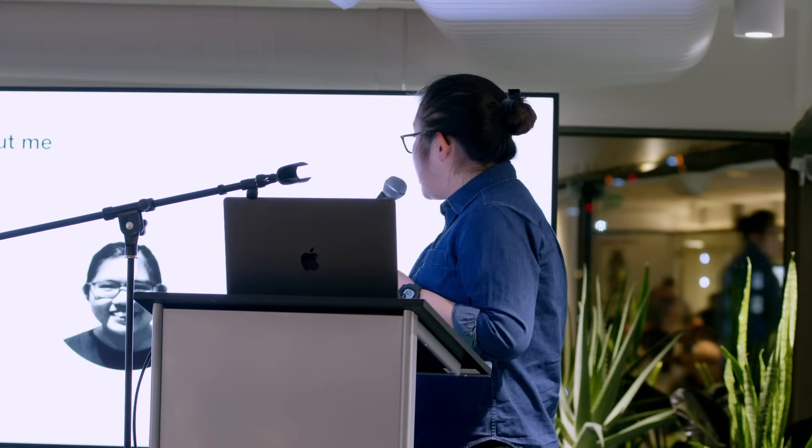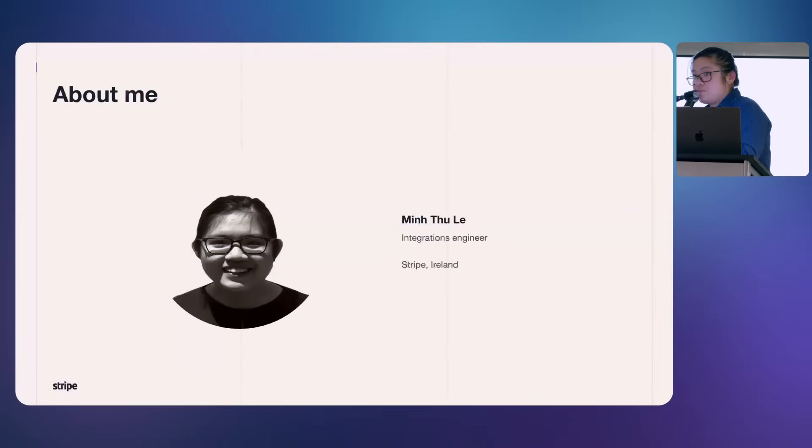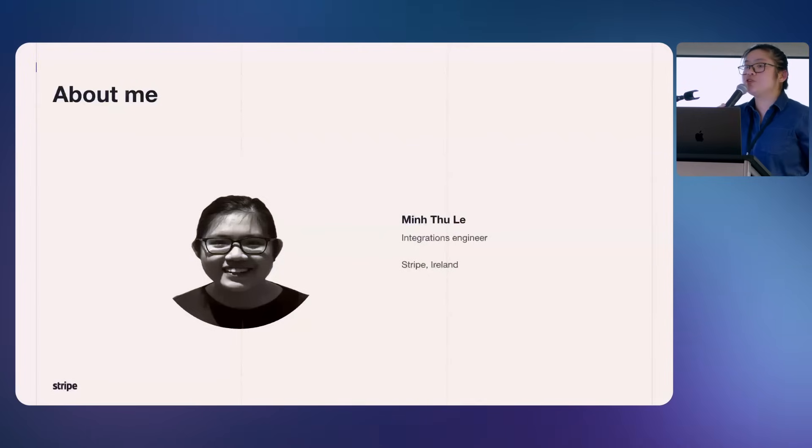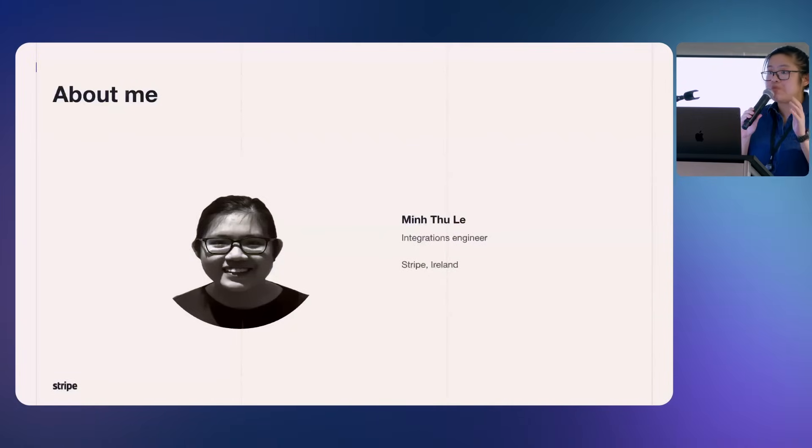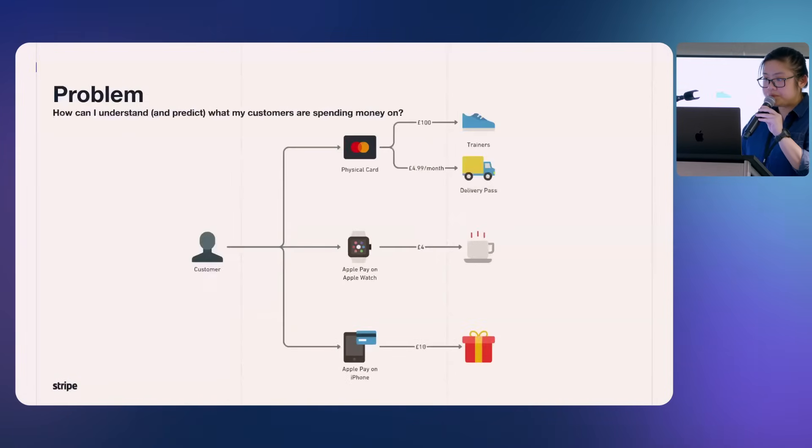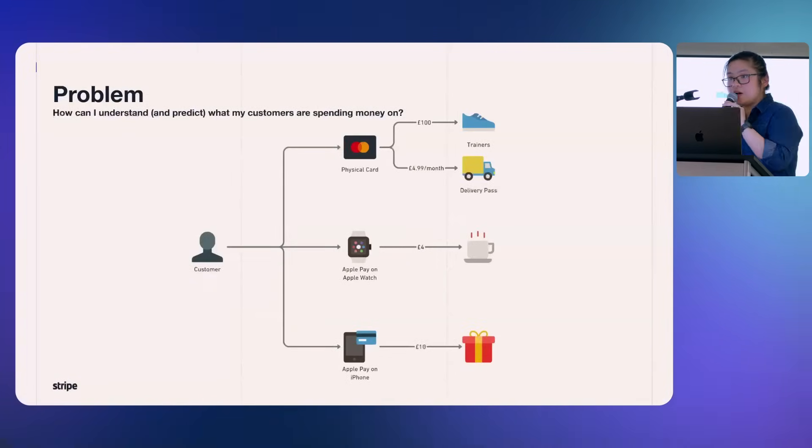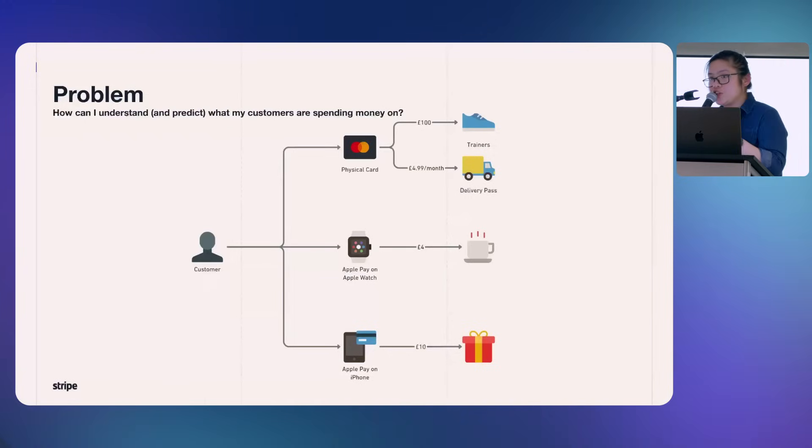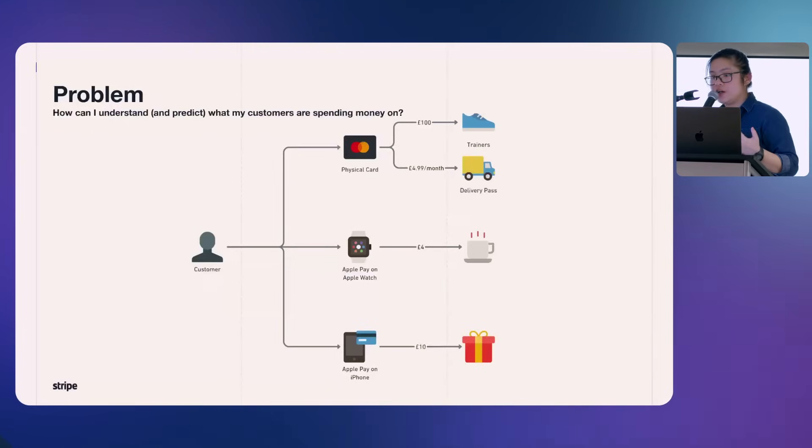That explains the motivations for the presentation today, which is the amazing power and what we use them for. So let's take a step back to the problem statement. How can a merchant predict and monitor and analyze their customer and the way they spend money?